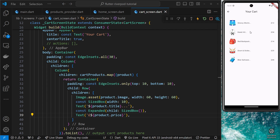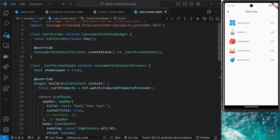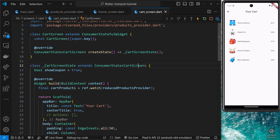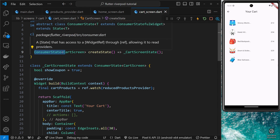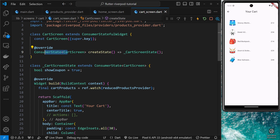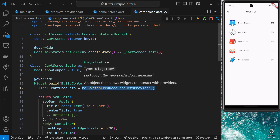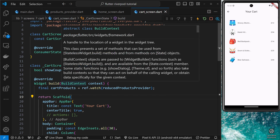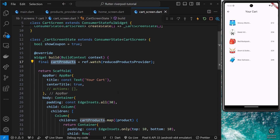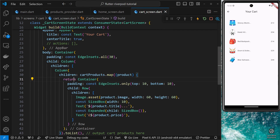If we save and go to the cart page, we can see all the products in the cart — these are the ones less than 50 pounds in price, so some have been filtered out. Either way, that's working. We've successfully consumed a provider inside a stateful widget by using ConsumerStatefulWidget and ConsumerState, and then getting access to ref automatically inside the build method where we watch the provider, grab the data, and use it. Awesome.